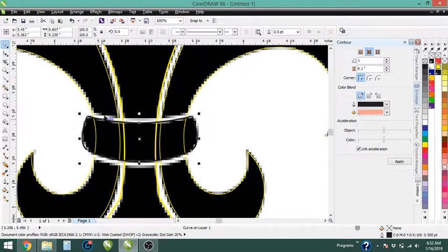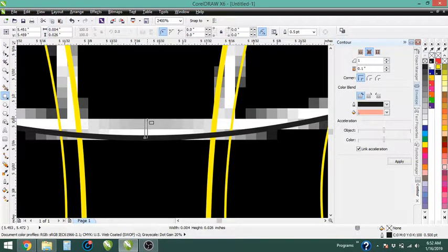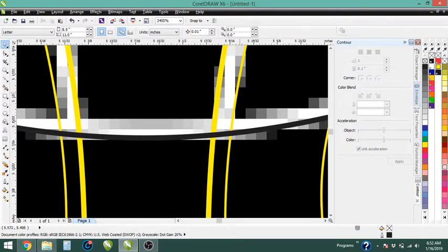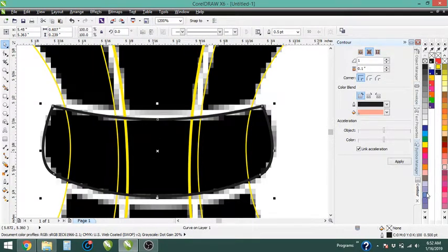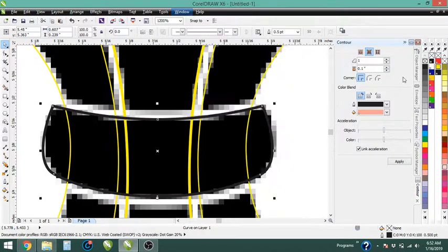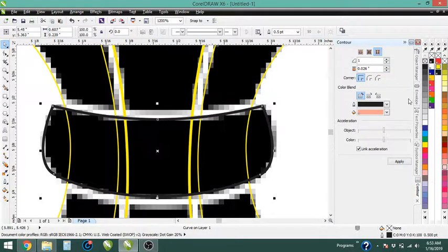Now we want to create the space between this part of the image and this part. To get that exact length I'll come down, get the square tool, click and drag, and you can see up here that it's 0.026 inches between here and here. I'll delete that by hitting Delete, then select this shape and add a contour of 0.026 inches. Go to Window > Dockers > Contour to bring up the contour panel. I'll choose an outside contour at 0.026 inches and leave the other attributes alone.